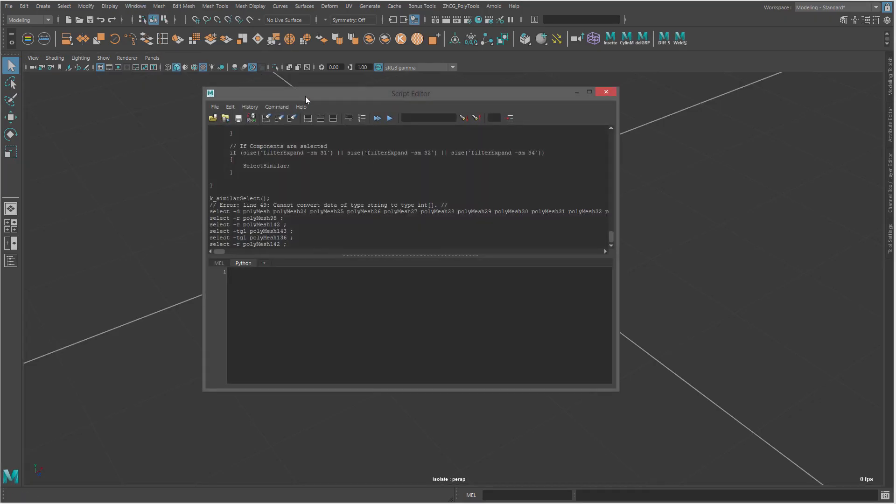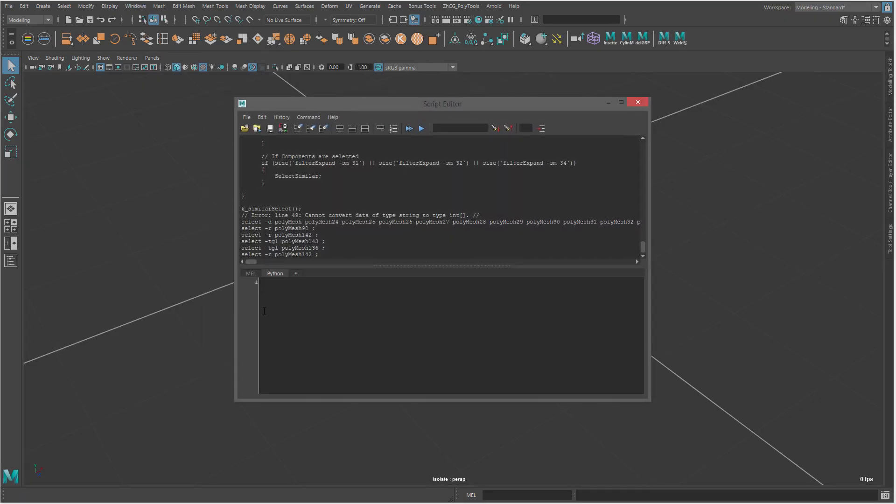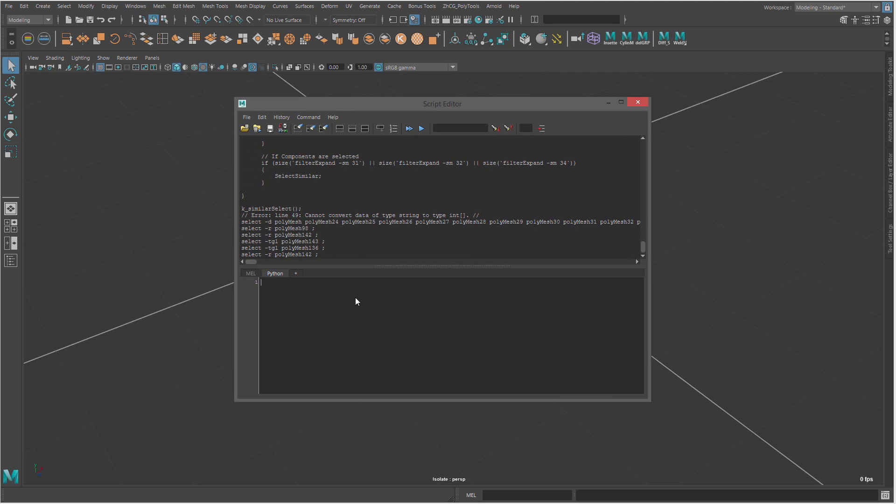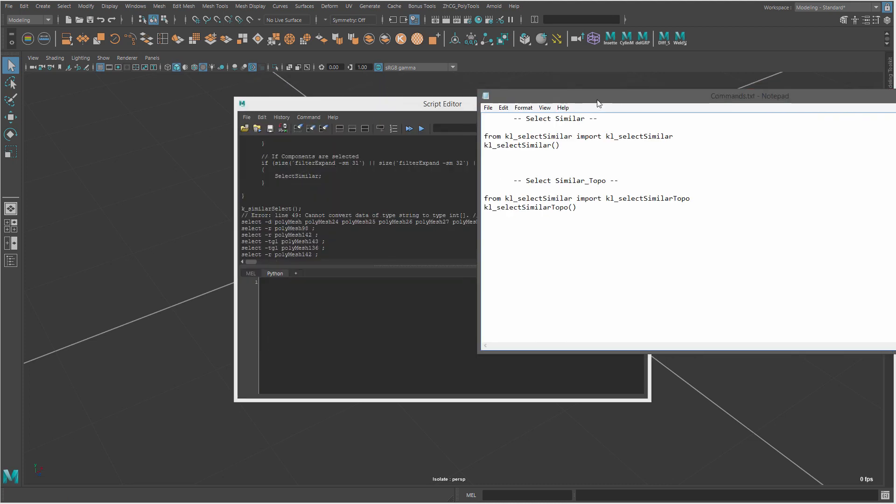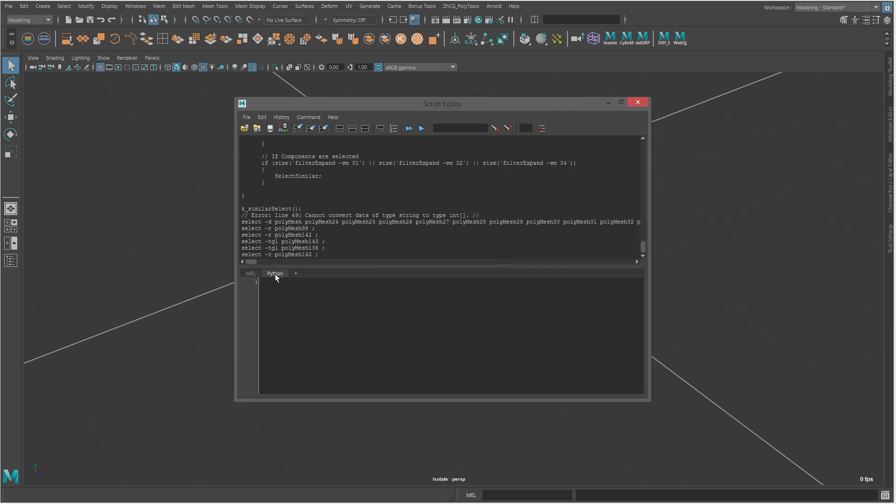Open script editor and here we will just copy paste. So first, select similar. You can use these commands actually for shelf or you can assign them as a hotkey if you want. Just make sure to assign them as Python commands. So under Python...